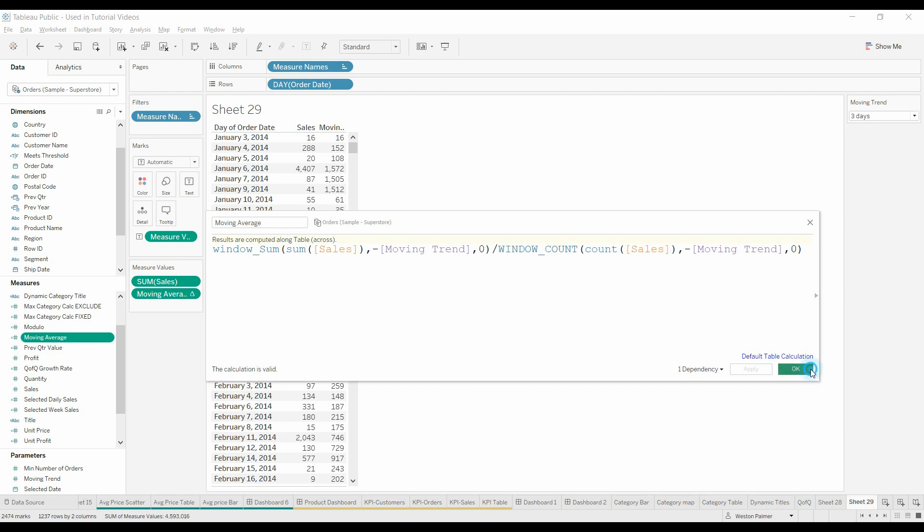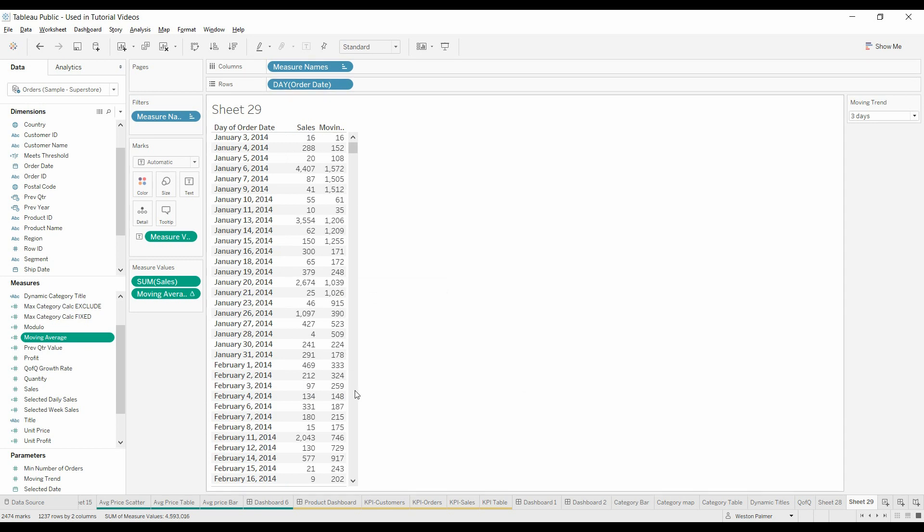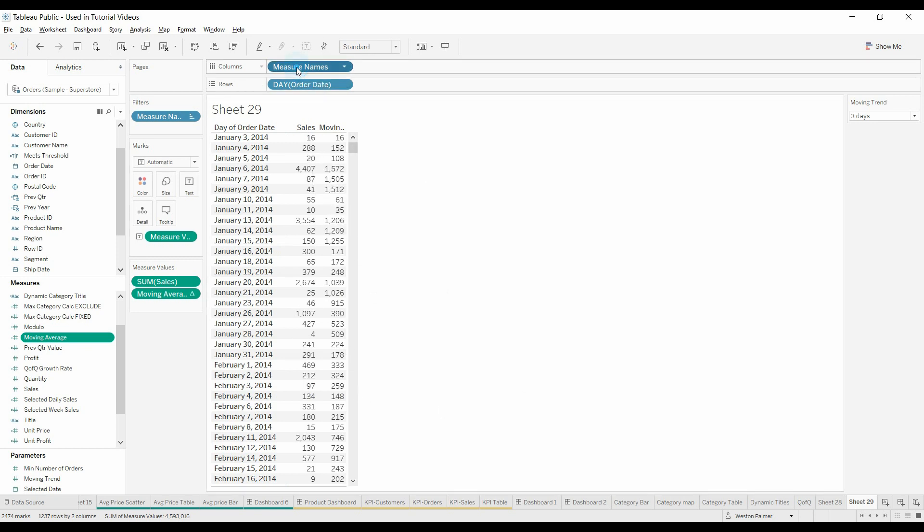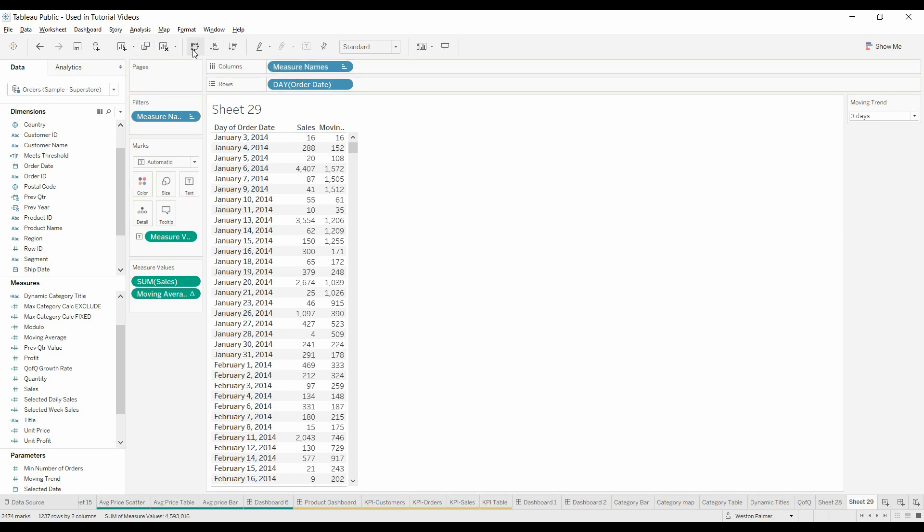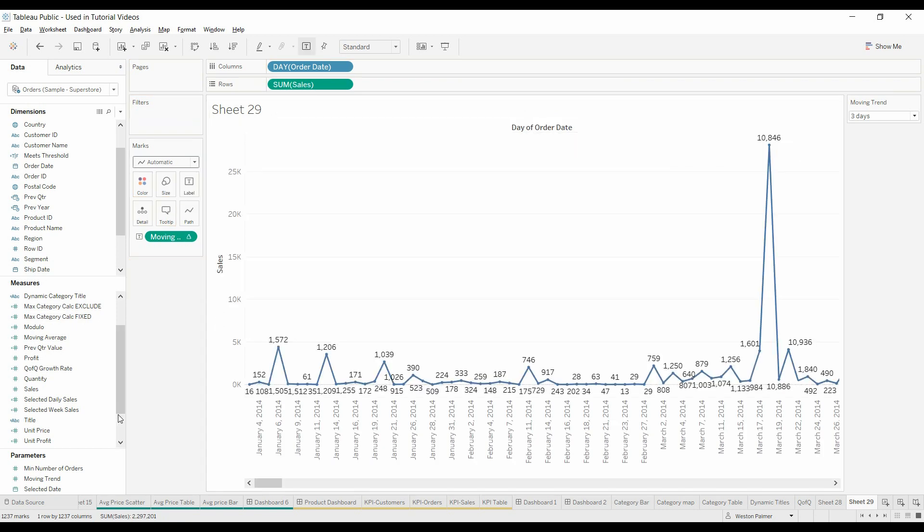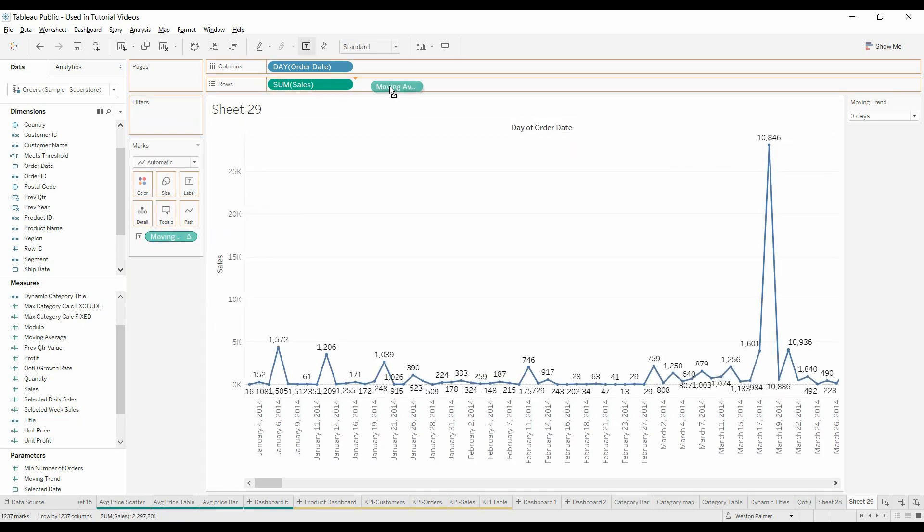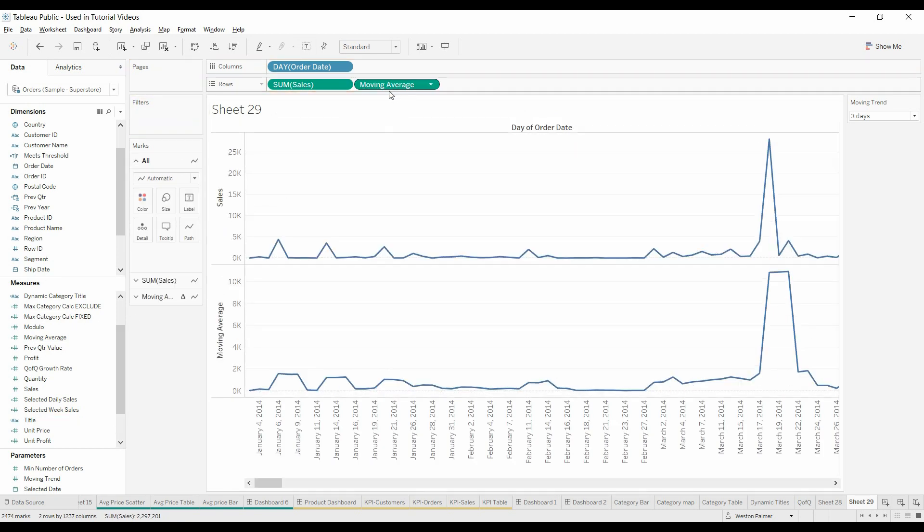Now, you may have a different way of calculating it, that's fine, in terms of days. Okay, so this is cool, but let's use this now in a graph. So, we're going to switch the dimensions on the row shelf. I'm going to pull the measures off. We're going to bring the sales to rows. We're going to bring the moving average to rows as well.